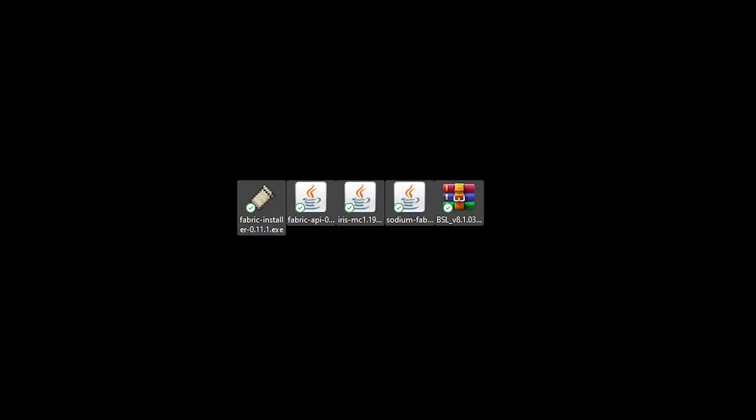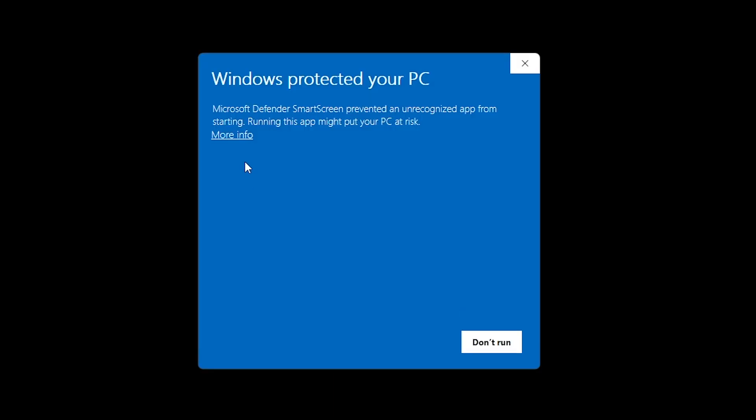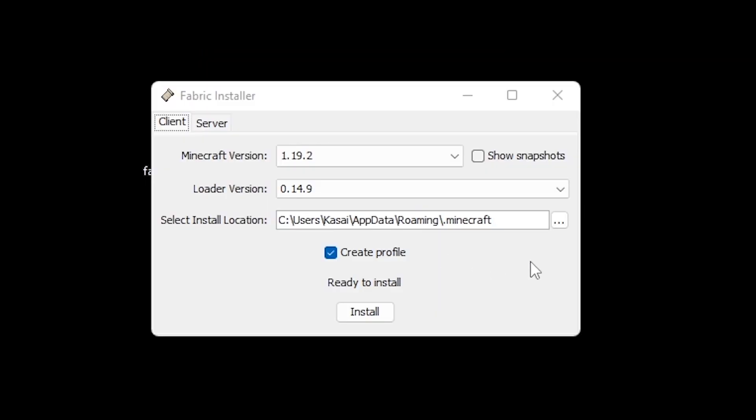So this is what you got after downloading all of those files. Now, let me show you how to install it properly. The first thing you want to do is go to the fabric installer.exe file. Just double click on it. And it will give you this message. I promise you, it's not a virus. So just click on more info, and after that, on run anyway.